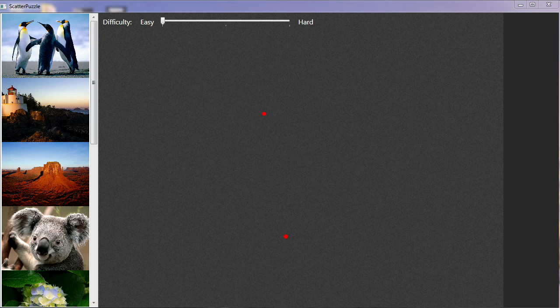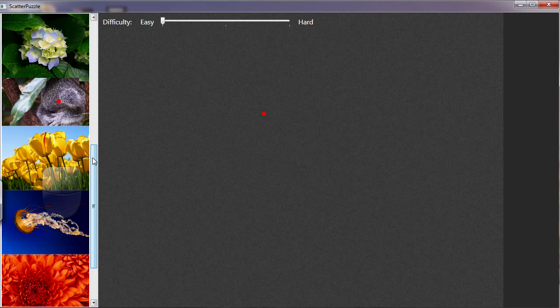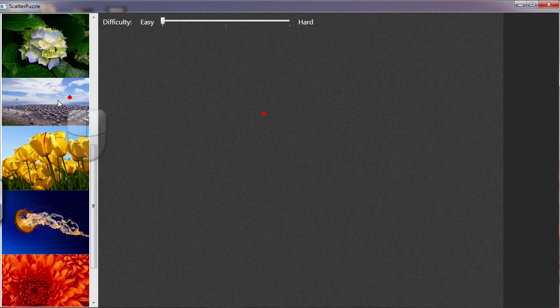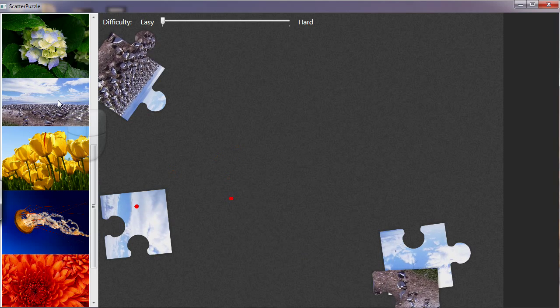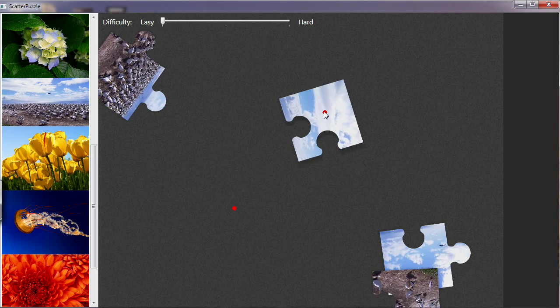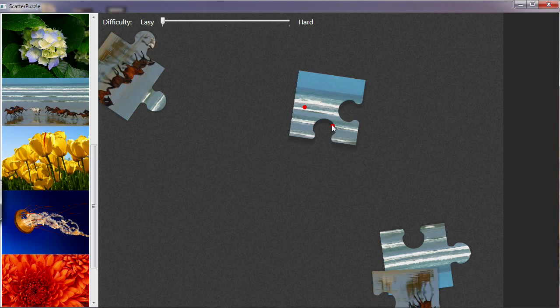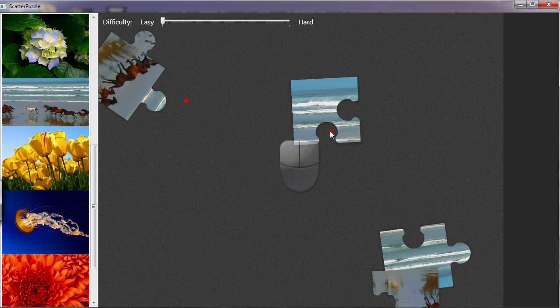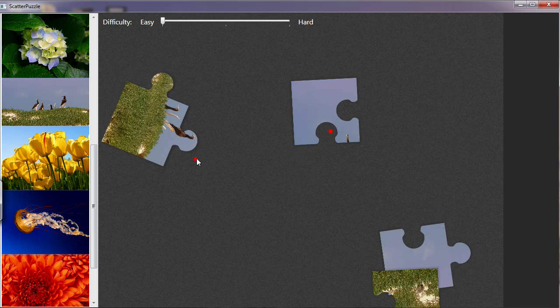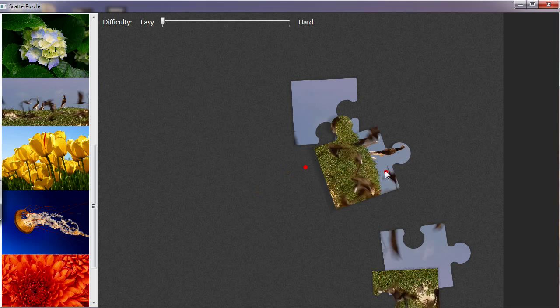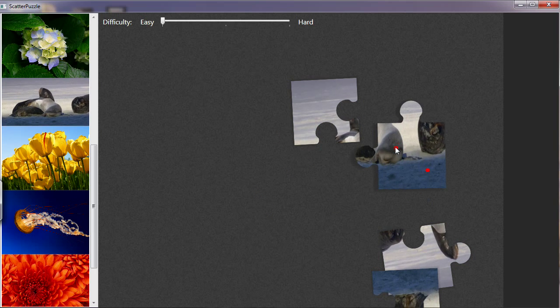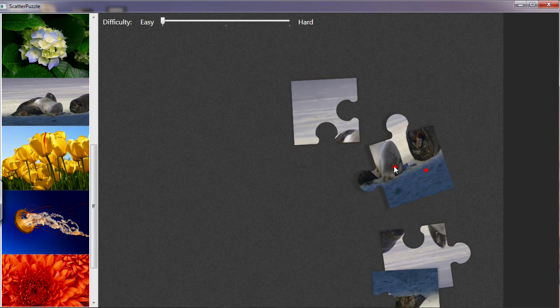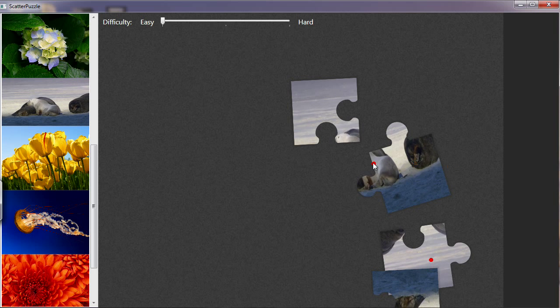So what ScatterView gives you is a Canvas control and that Canvas control can host, or does host, a collection object and that collection object hosts a certain type of ScatterView item control. What you do is you put in your visual controls into the collection by loading them into that ScatterView item object.